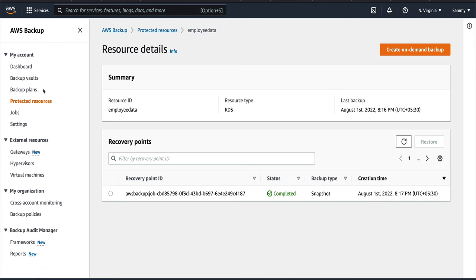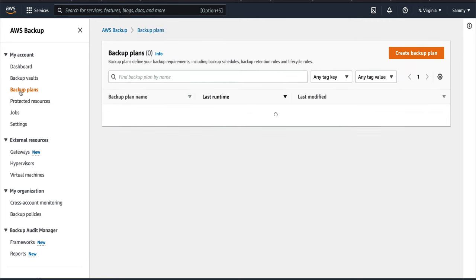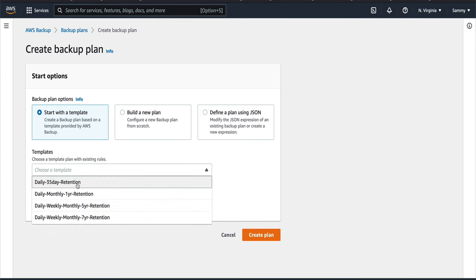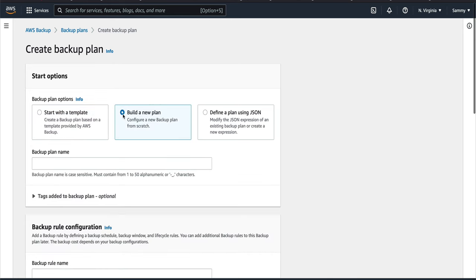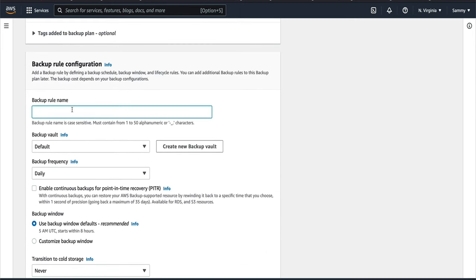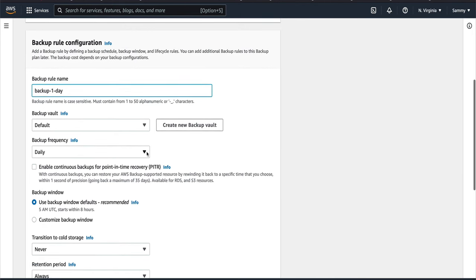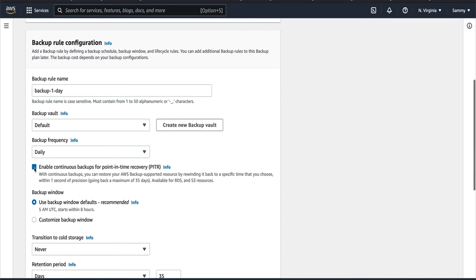That's on-demand backup, but what if you want to do it on a schedule — like every day or every hour? For that, there are Backup Plans. Go to Backup Plans and create one. You can start from a template — like daily with 35-day retention, or monthly with one-year retention — or build from scratch, or use a JSON file. I'll create one called 'daily backup' with a backup rule. You can set the vault, and backup frequency to daily.